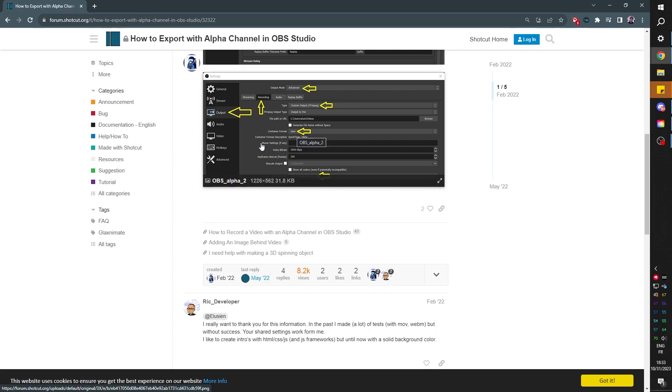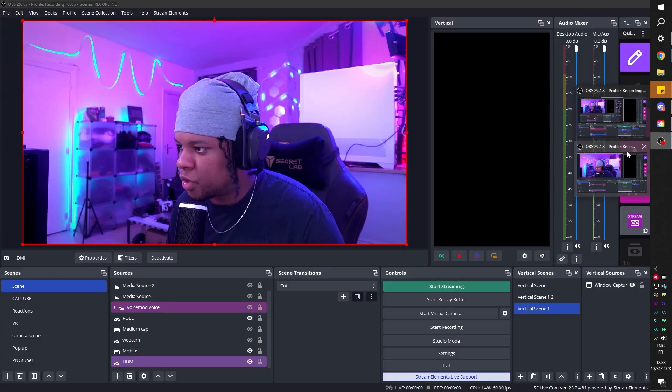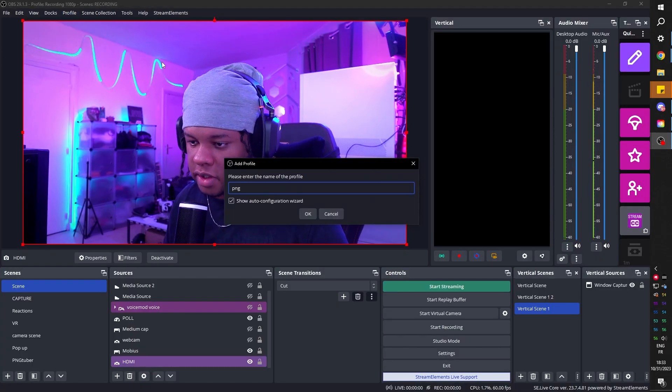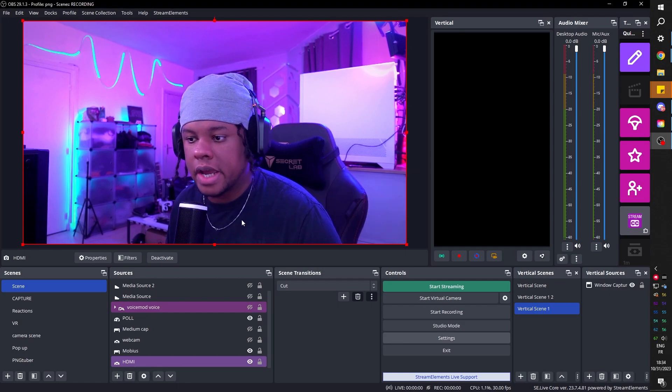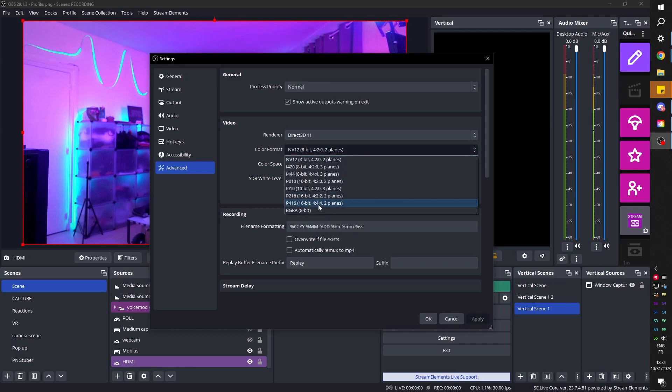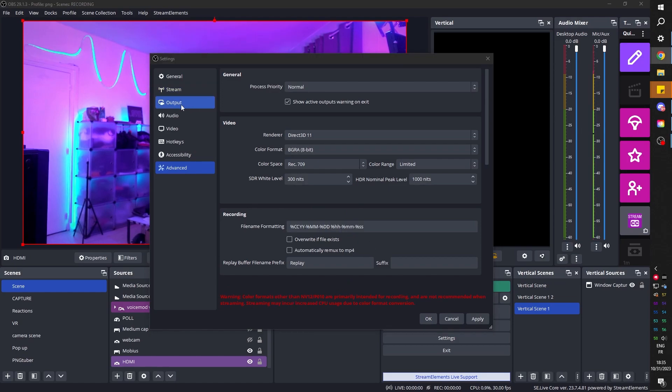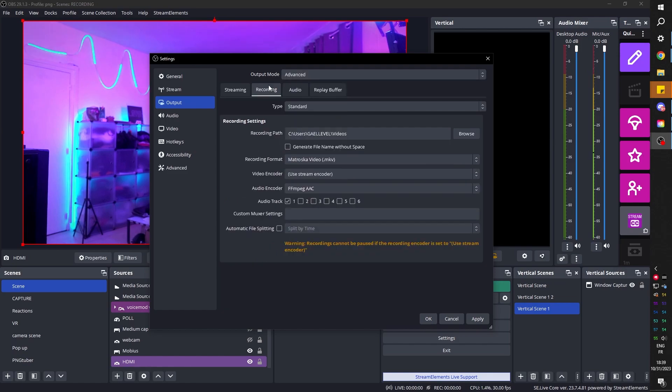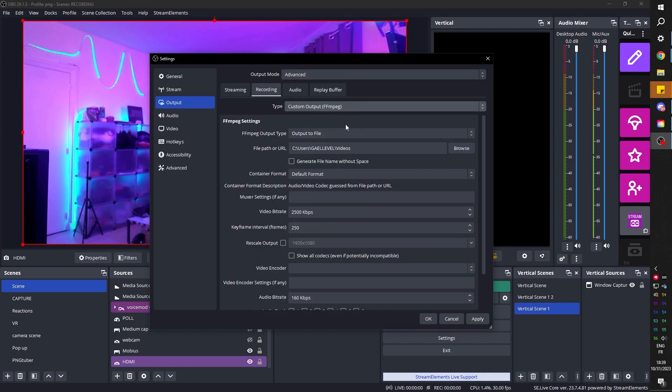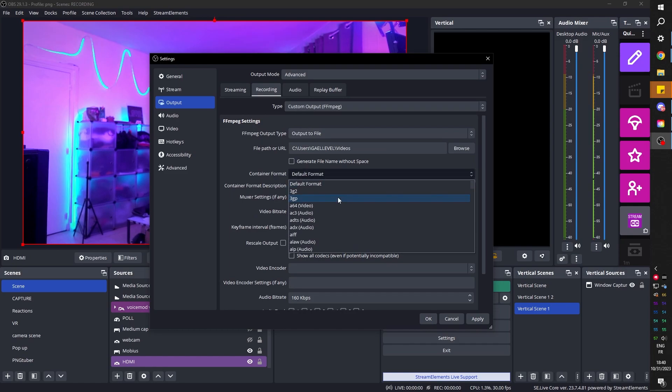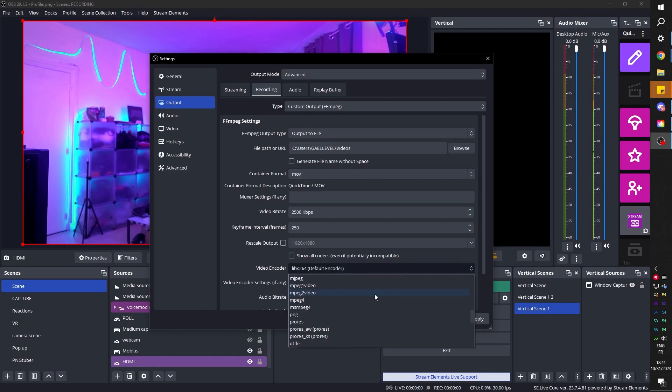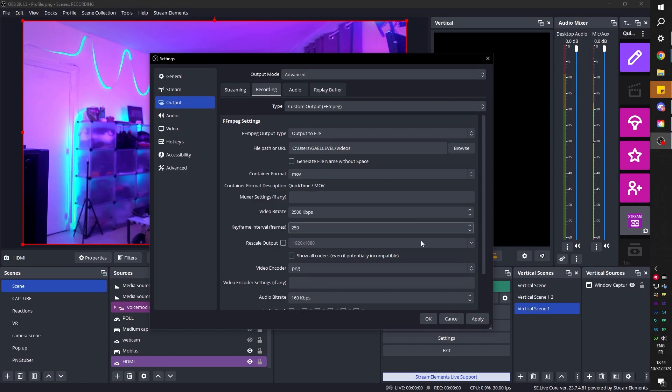First we need to go to the settings and set the color format to RGB. I think I'm going to create a new profile for this because I don't want to ruin my OBS. Let's go to Advanced and the color format. I'm going to try BGRA 8-bit. Now let's go to Output, set the output mode to Advanced, go to Recording, and under type we want Custom Output FFmpeg. Container format we're going to select .mov, and under video encoder we're going to select PNG.